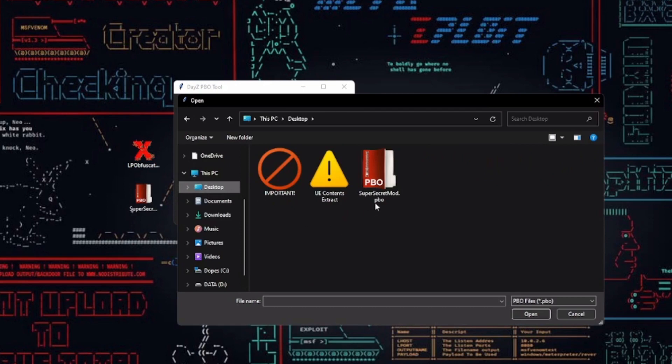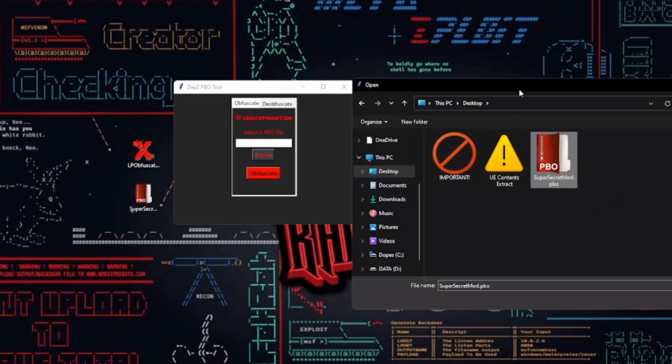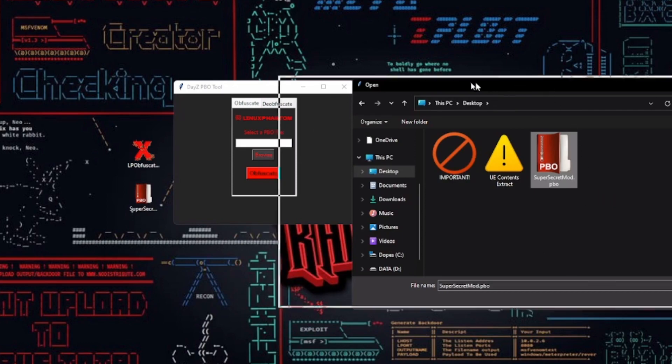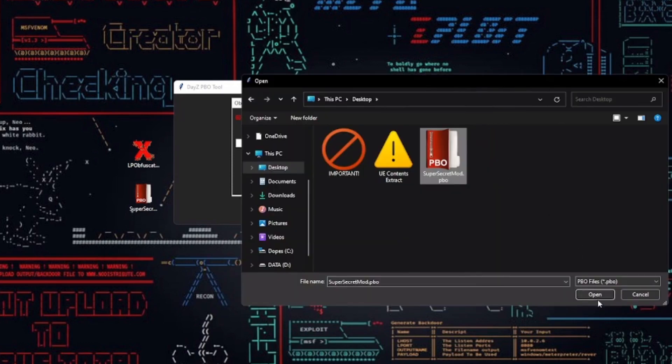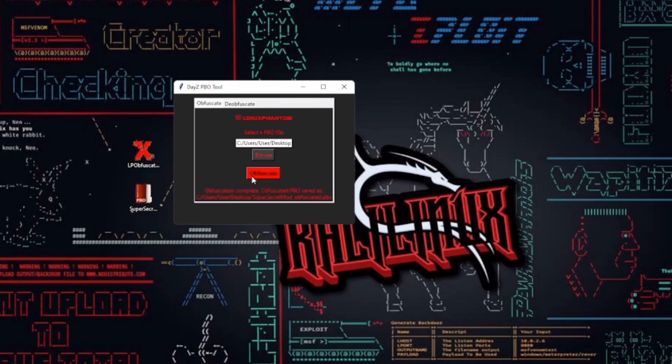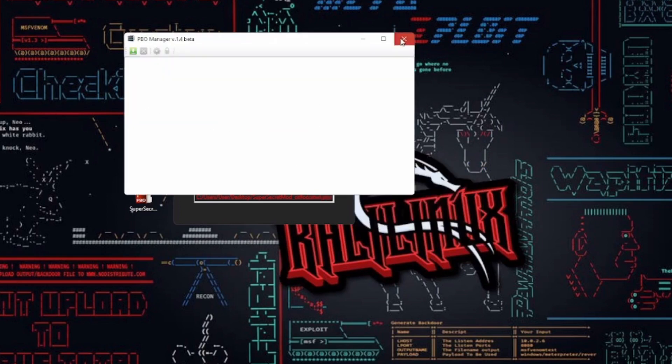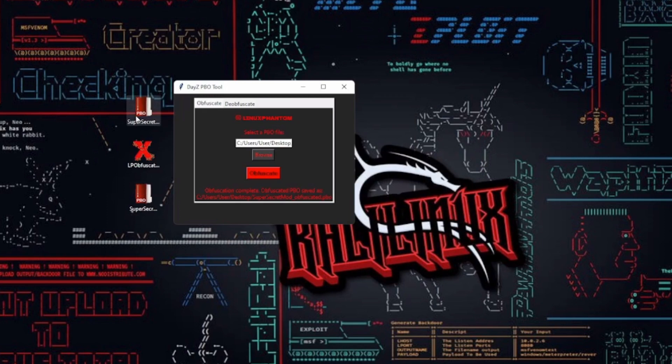Now, let's say you've got an obfuscated PBO file and you need it back to its original form. That's where the de-obfuscate mode shines. Head over to that tab, pick the obfuscated PBO file, and tap de-obfuscate. The bytes get unreversed, restoring your PBO file to its original state. It's super handy when you need to work with your mod files or share them without the obfuscation.